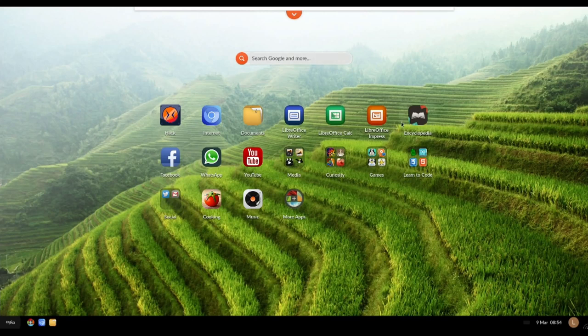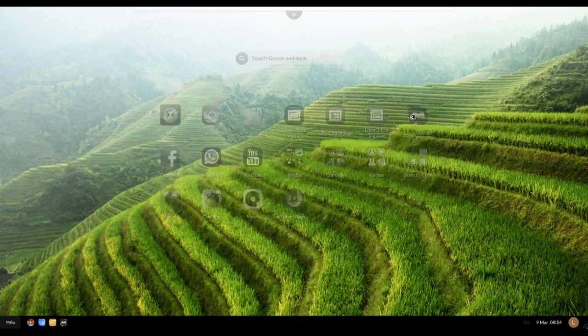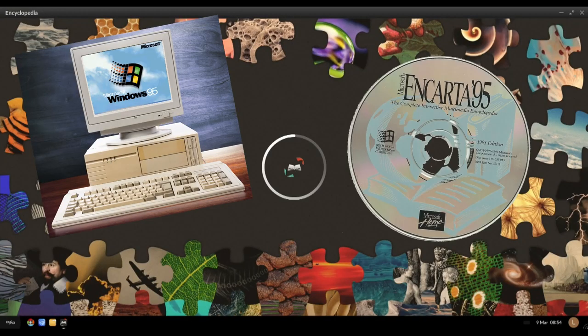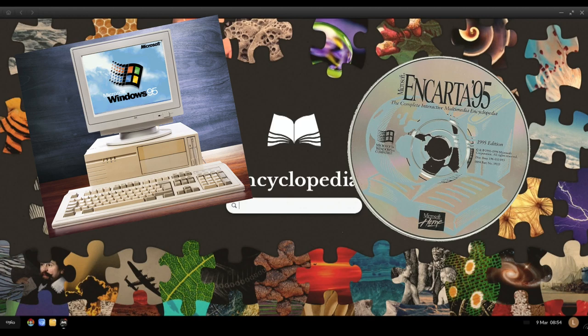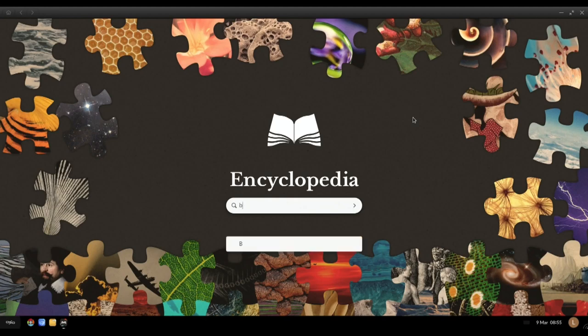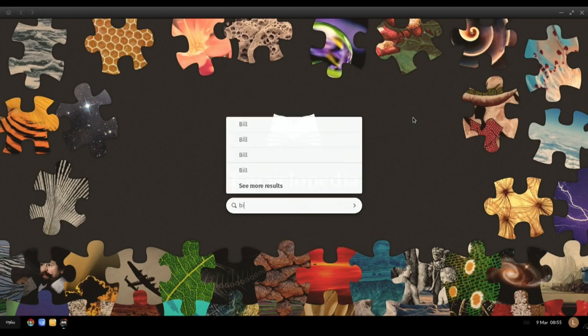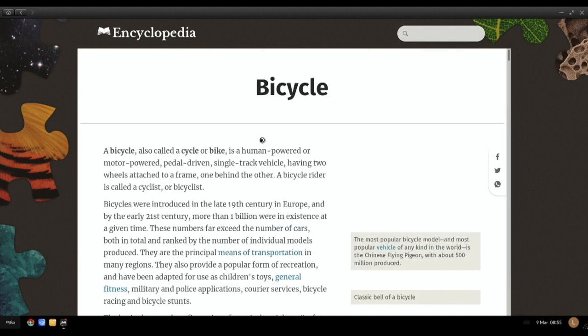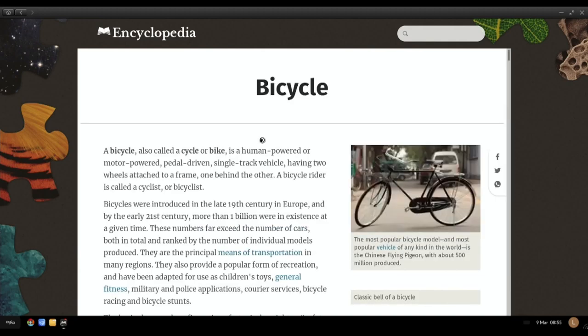Let's click on encyclopedia which brings me back to the 90s where you used to have CD-ROMs with all the information because the internet was so bad and so slow and also so expensive. Let's type in a subject that I really like: bicycle.